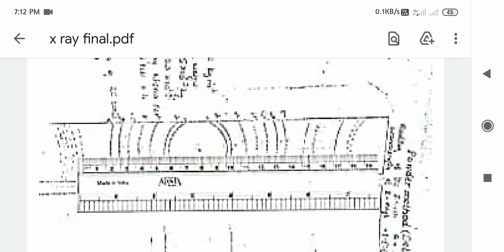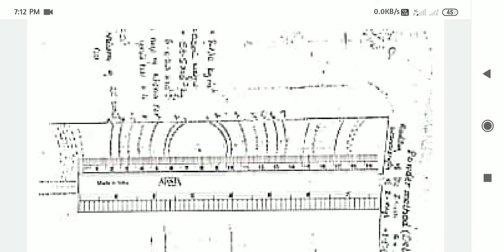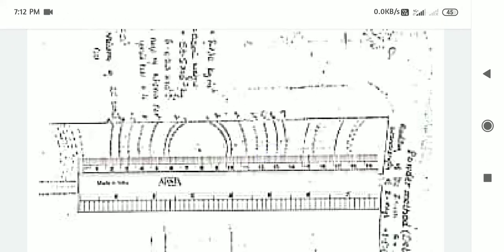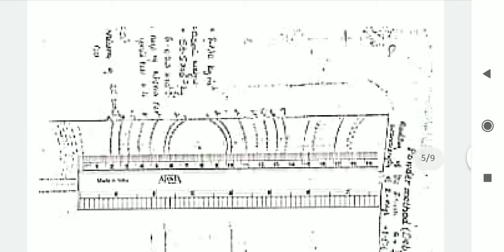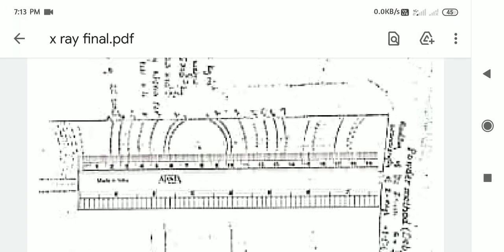Similarly for the right-hand side: measure the first arc, second, third, fourth, fifth, sixth, and seventh arcs from the same reference point. So from this reference point you will get readings for left one, right one, left two, right two, and so on through the third, fourth, fifth, sixth, and seventh on both left and right-hand sides. You have to measure 14 readings in total.